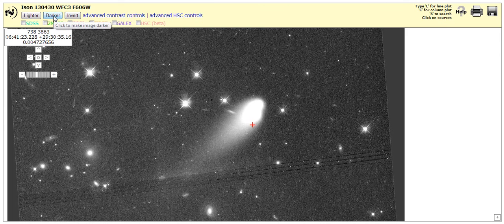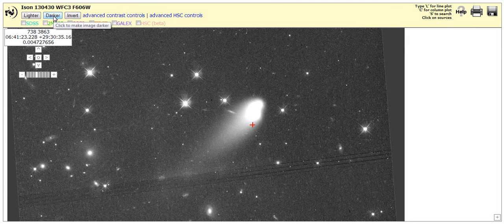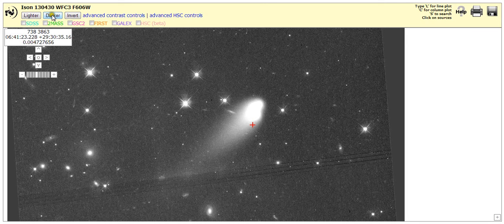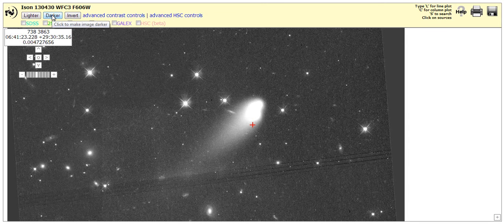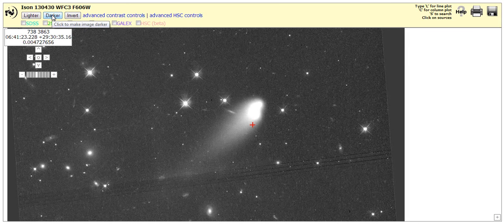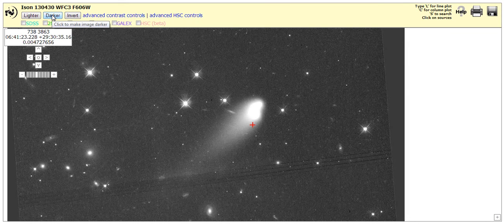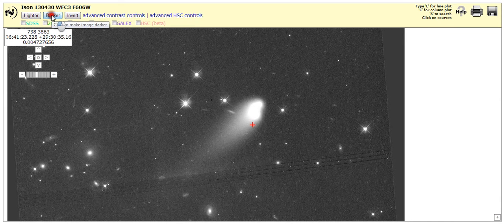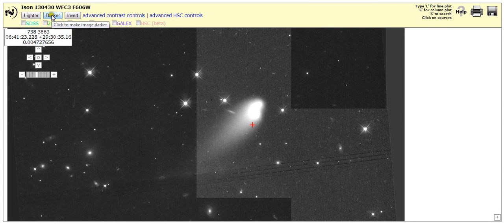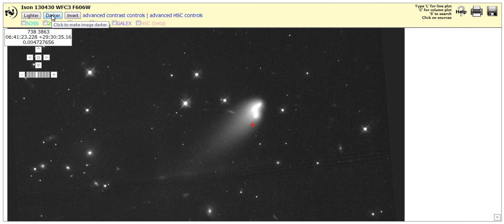Darker. Still a comet. Still a comet. Let's go darker still. Okay now you can see it start to change shape a little bit. Darker still. Boom.